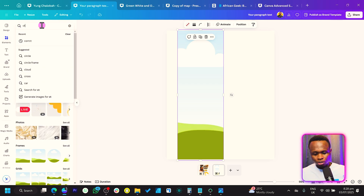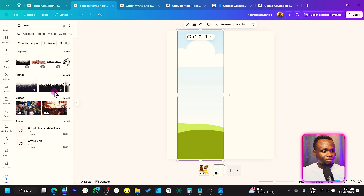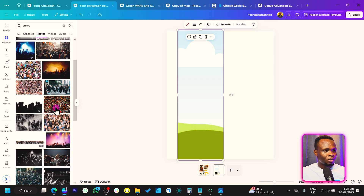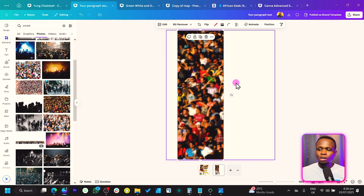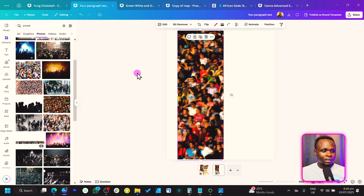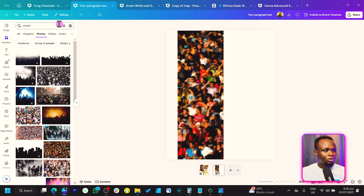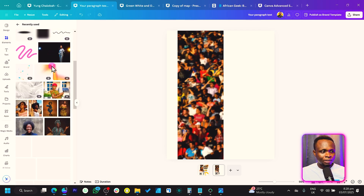Let's come back and search for 'crowd.' You should see a lot of images. Come to 'See All' — there are lots, but you can choose any one you want. I'll just drag and drop this over here — very easy and very simple.